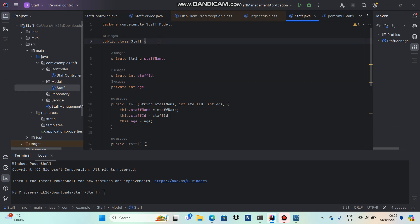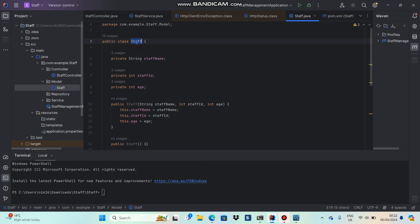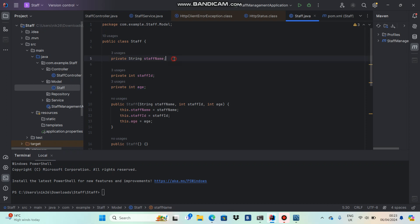In the last video we saw that we need to create a table called 'staff' in our database so it can store staff data whenever we post the staff object from the user through Postman. Whenever we try to retrieve the staff data it can read that data from the table. Logically, our staff object in code should match the table — same name, same fields: staff name, staff ID, and age, where staff ID and age are integers and staff name is a string.